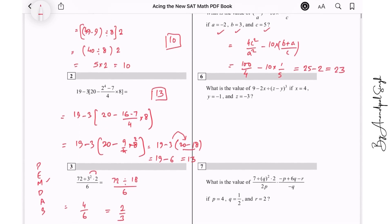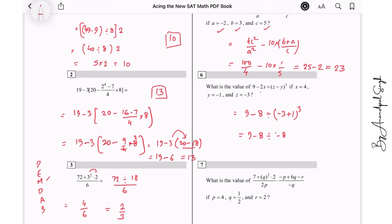Next: what is the value of this expression at x = 4, y = −1, z = −3? So it is 9 minus 2x, which is 8, divided by z (which is −3) minus y (which is −1), giving minus 2, whole cubed. Minus 2 cubed is −8. So 8 divided by −8 is −1, and 9 plus 1 gives 10.